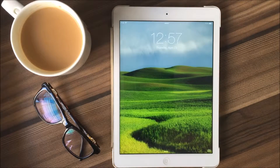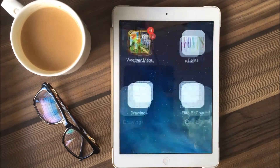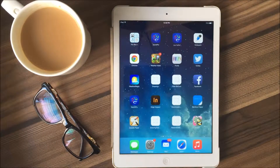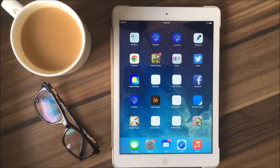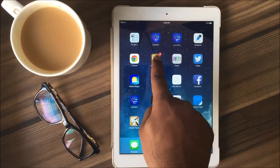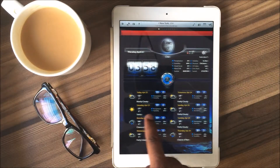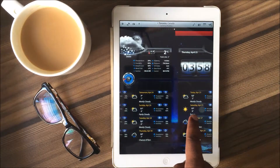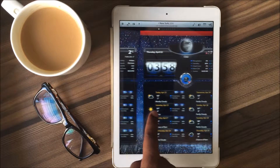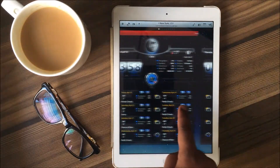Hello friends, I hope you'll all be doing great. I just came across a new weather app for iPhone and iPad, found it quite nice and thought to post an introductory video on it. It's called WeatherMate. It is an iOS app that provides accurate, reliable and localized weather updates.